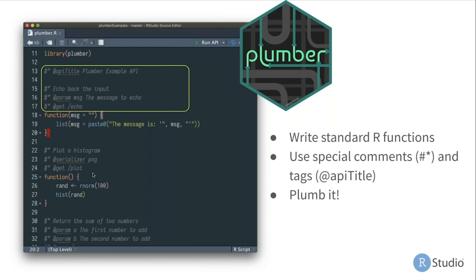These special comments come into play. They look a little different from standard R comments — you have the pound/hashtag symbol, but then followed by an asterisk. That indicates to Plumber that this is a special comment providing instructions. For example, there's an API title tag that gives the API a name. Then the next comment block describes how Plumber should use the function that follows — a description of what the function does, a description of its parameters, and then the final line defines what types of requests this will respond to and what path this function is listening on.